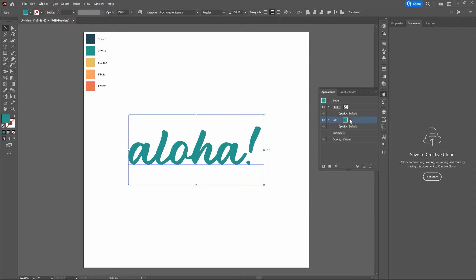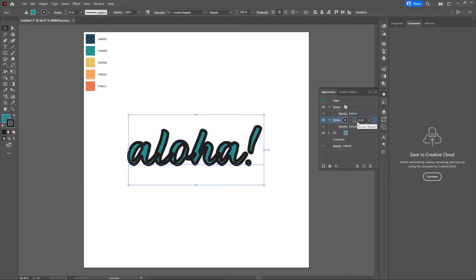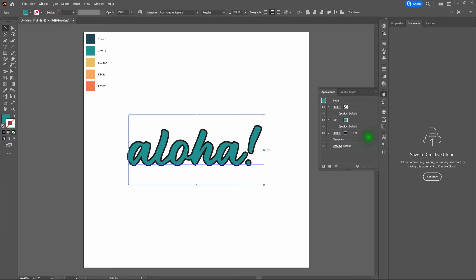Let's start playing with our strokes. Go to the bottom left-hand corner and select Add New Stroke. For now, keep the stroke black and increase the stroke thickness from 1 point up to 12 points. Unfortunately, it's sitting on top of our fill color. To fix that, grab the stroke and drag it down beneath our fill — note right away that it drops below the fill.